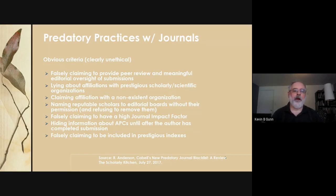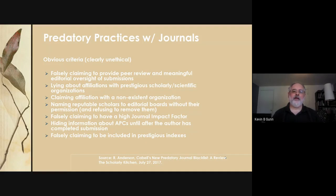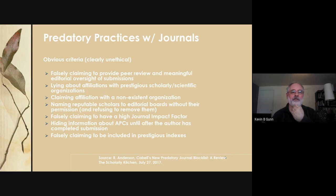Some obvious predatory practices include: falsely claiming to provide peer review and meaningful editorial oversight; claiming they can publish a paper in two or three weeks from submission — that's probably not going to involve extensive peer review; and having websites that lie about affiliation with prestigious scholarly or scientific organizations, or even claiming affiliations with non-existent organizations.